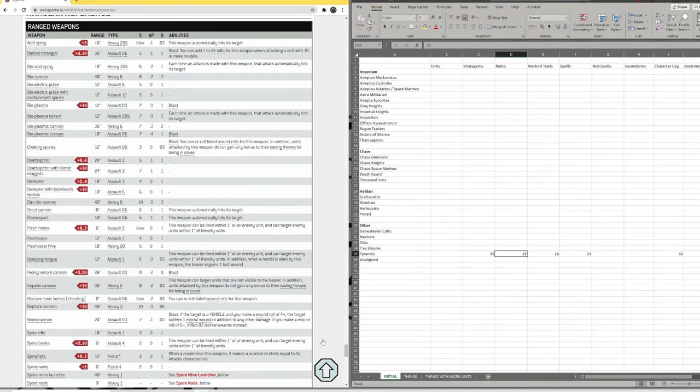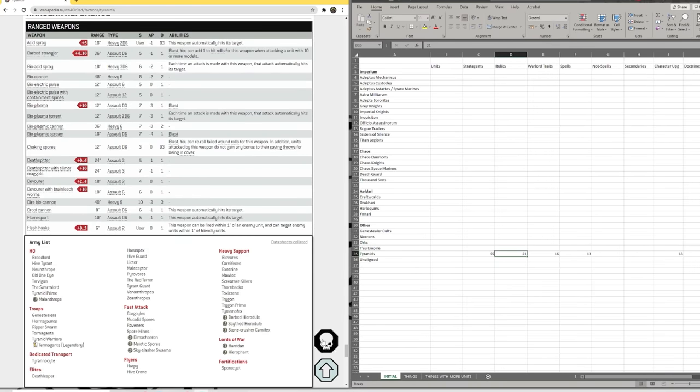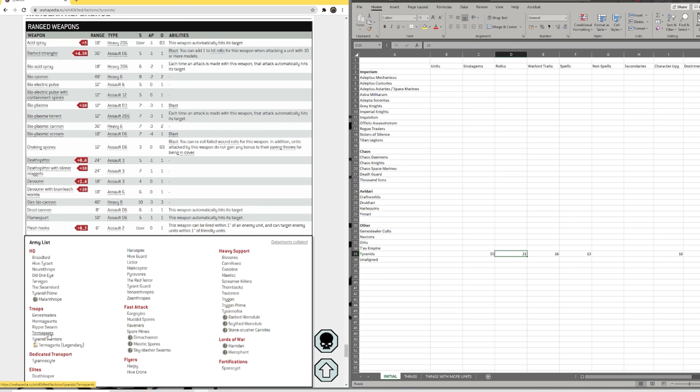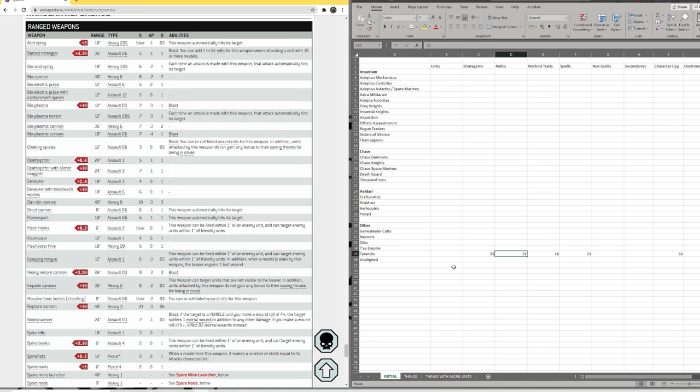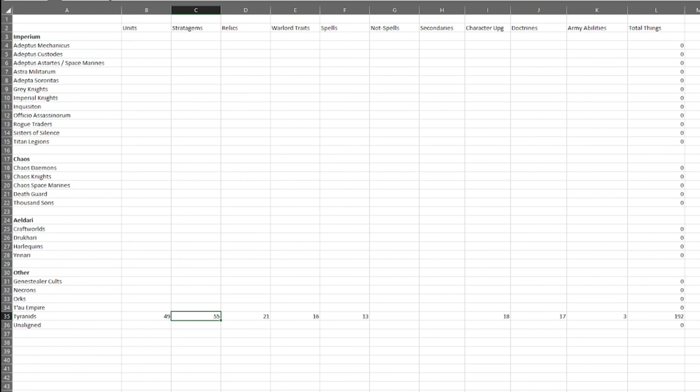The only thing left to do is to count up units. Here is the units list. So here we go. Ignore termagants, because they're legends. Forty-nine data sheets.